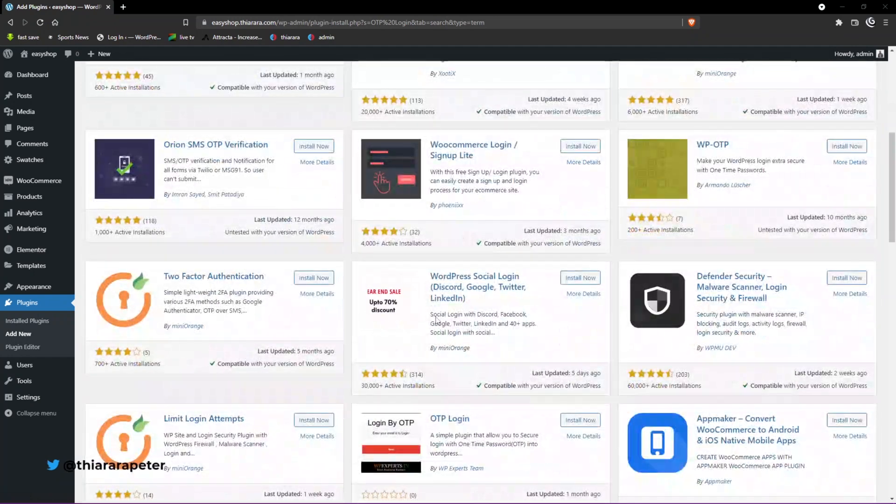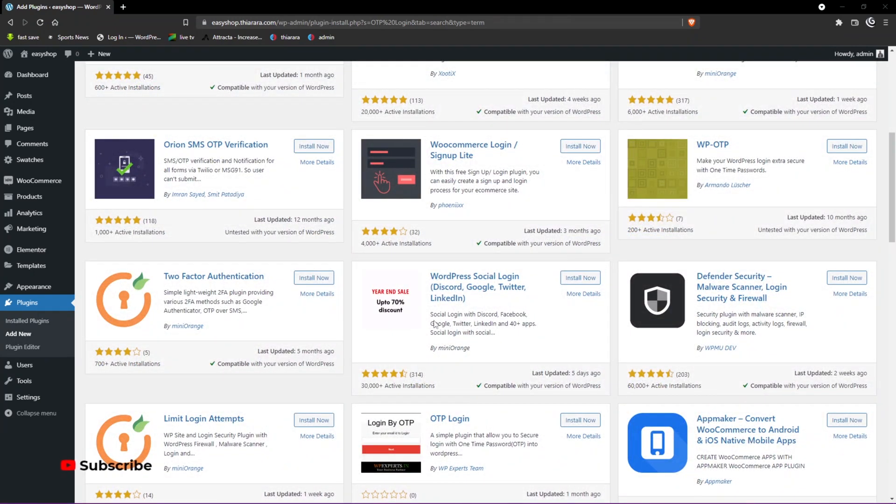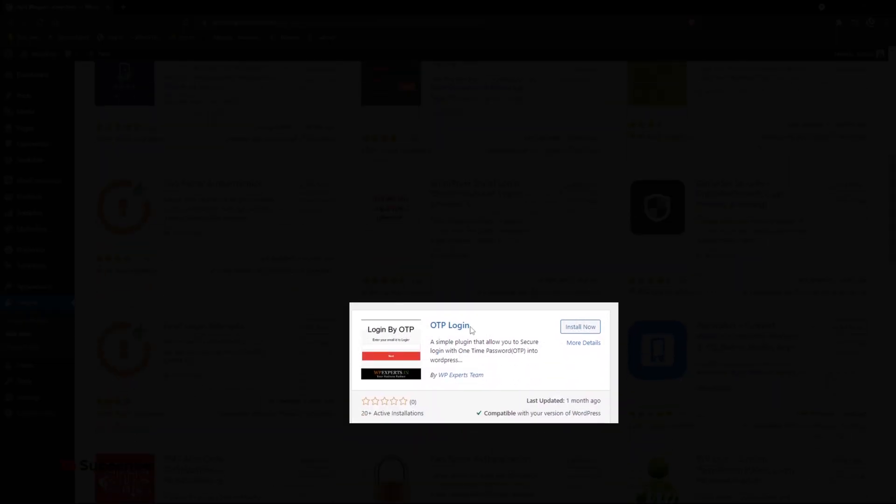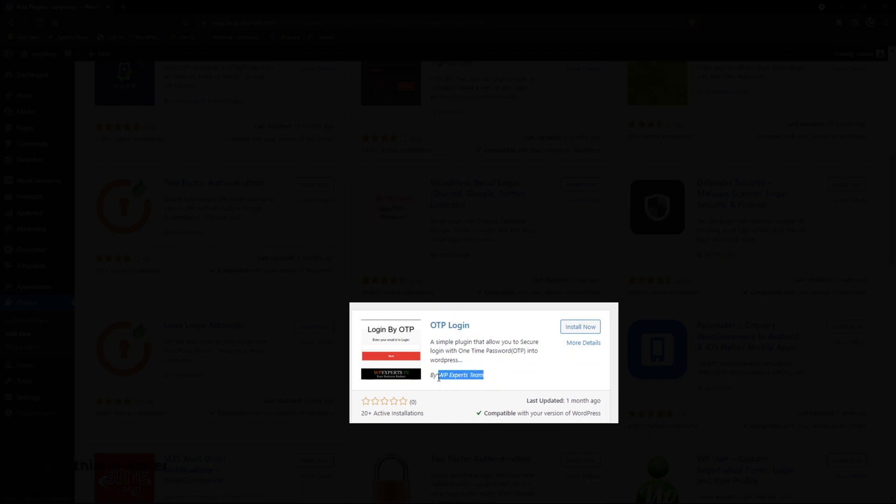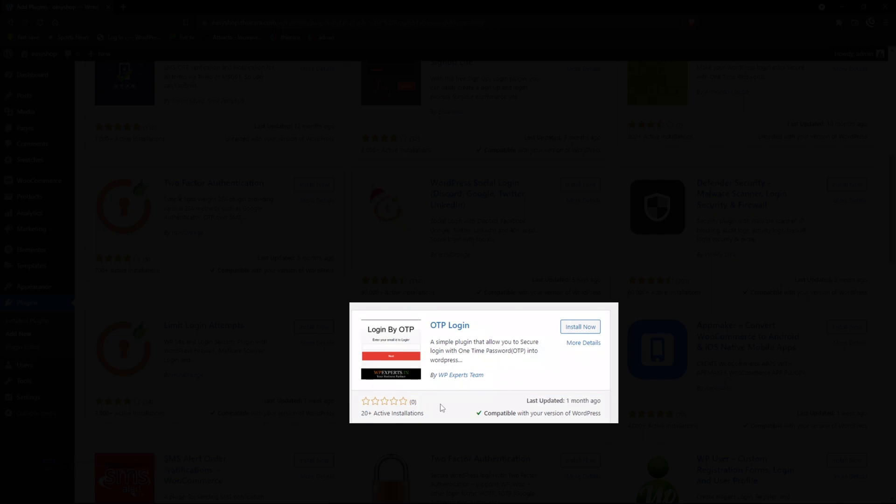The plugin is called OTP Login. There are so many options available, but the one we're going to use is called OTP Login from WP Expert Team. You can see it only has 20 installations.